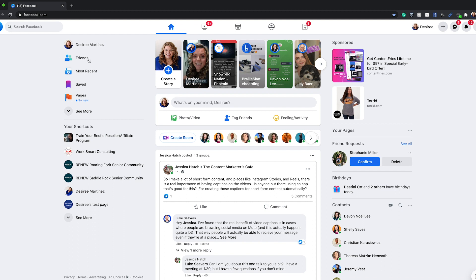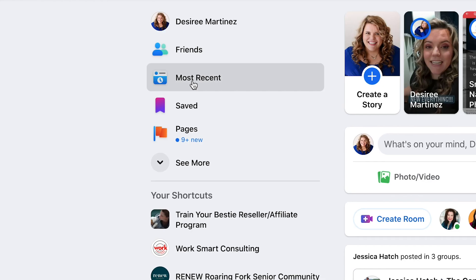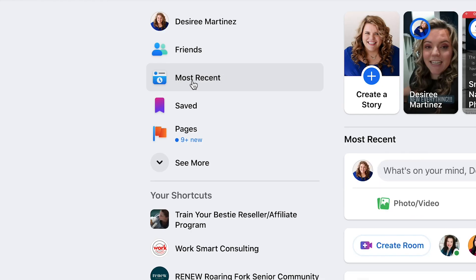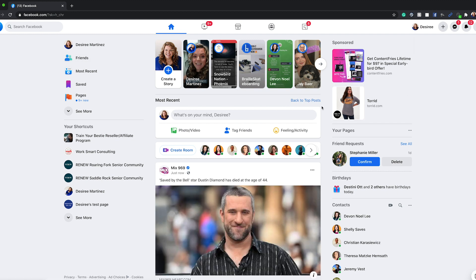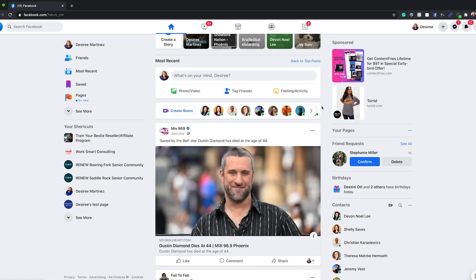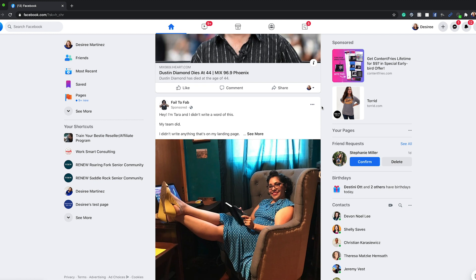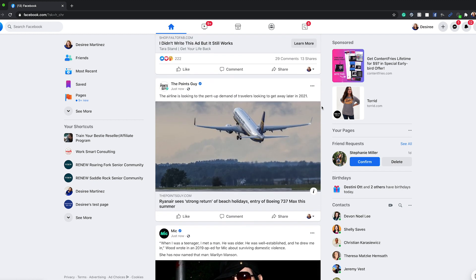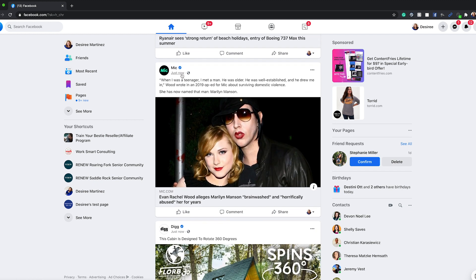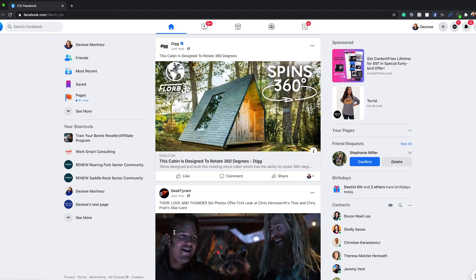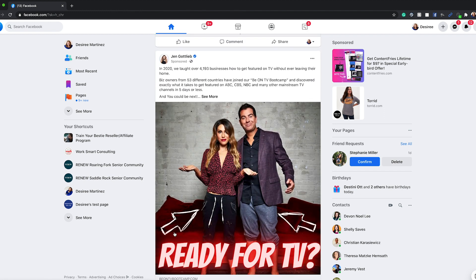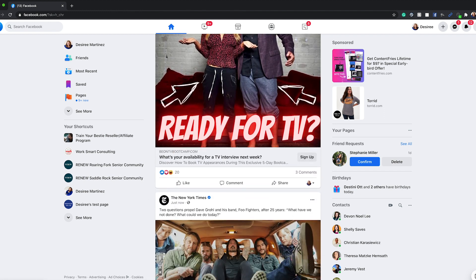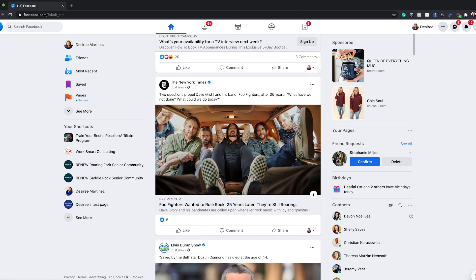So if you go over to the left-hand side of the screen, you can just hit Most Recent, and boom — it's going to show you every single Facebook page you like, every single person that you follow, all of that stuff. You'll see posts that are happening right now, newest to oldest. And that is how you do it from the desktop.